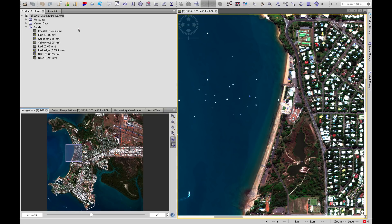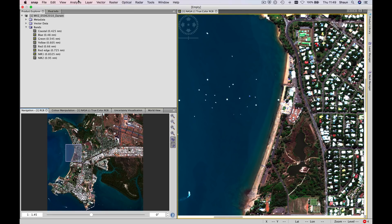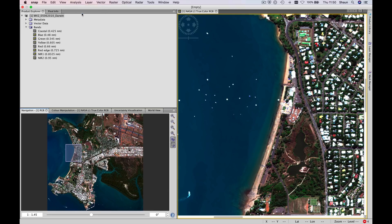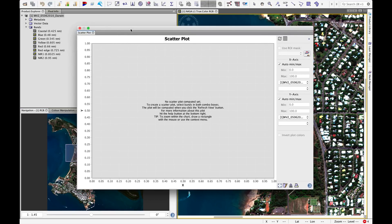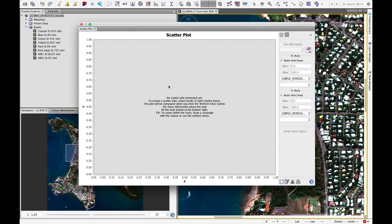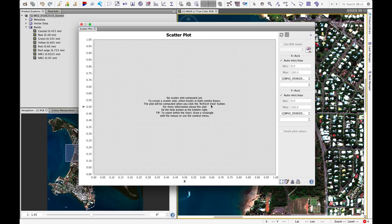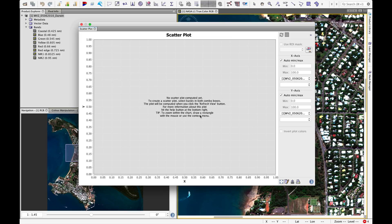Now we covered in class the concept of mapping out the feature space. To show you how to do that, let's head up to analysis and choose scatter plot. This brings up the window for the scatter plot. With most of these tools, it gives us some tips on how to use it. No scatter plot computed yet. To create a scatter plot, select bands in both combo boxes. The plot will be computed when you click the refresh view button. That's the button up here. It's grayed out now because we haven't selected any bands. For more information about this plot, hit the help button at the bottom right.